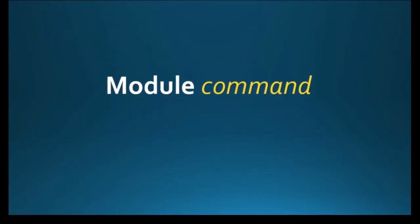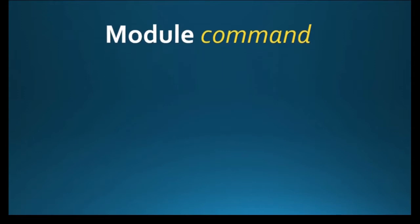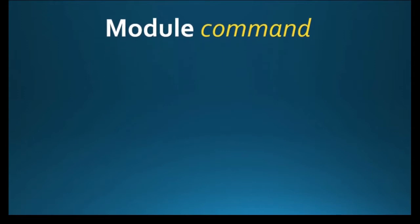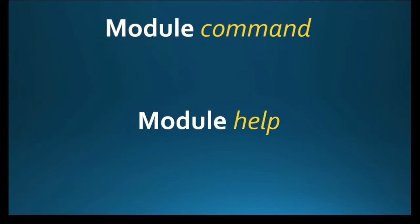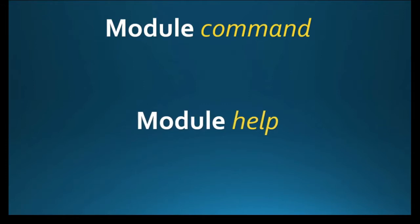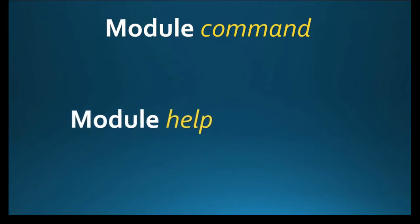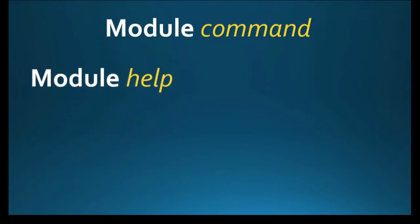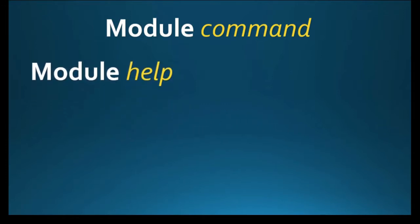Module itself is a command to control this architecture. Most importantly, you should know how to get help and find available modules.